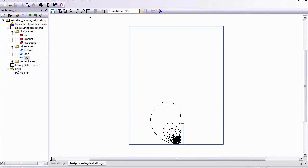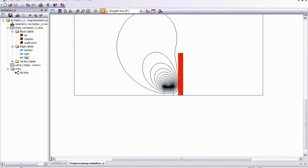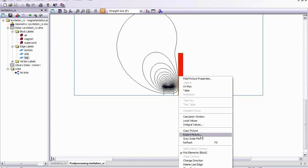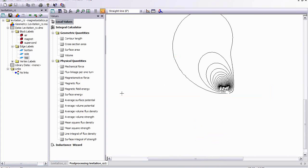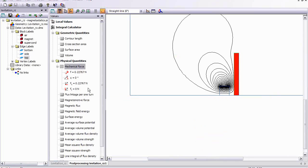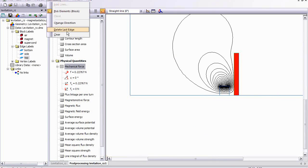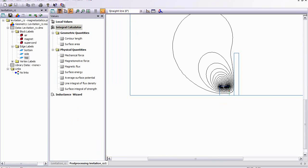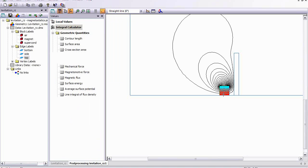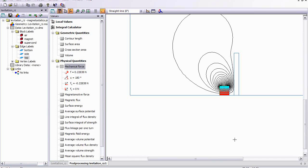And let's compare the force once again. So I'll make a contour first around the superconducting disk, and I'll look at integral values of mechanical force, about 0.22 newtons, so that hasn't changed. The force on the disk is still about the same. Now, let's look at the force on the magnet. Well, we have about 0.228, so it's still pretty similar.